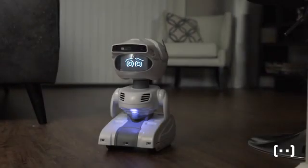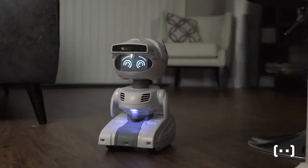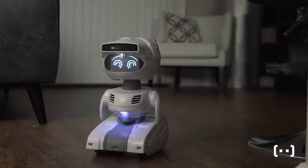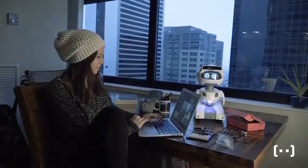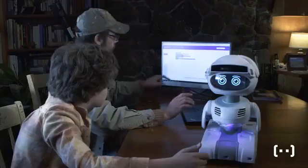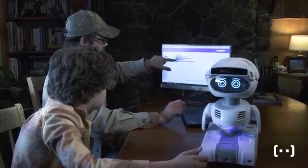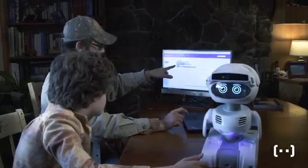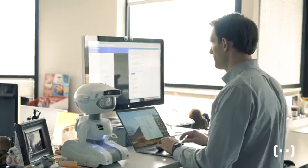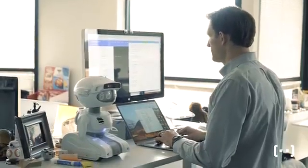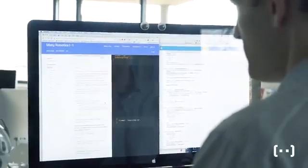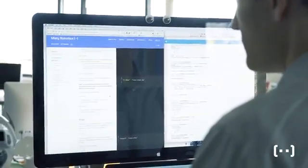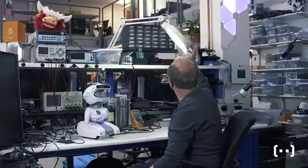As the environment changes, the robot's emotional state changes, which means the robot's behavior changes. To help developers make use of this personality system as they develop skills for Misty, we're providing building blocks that make working with personality easy. Skills that use these building blocks will automatically have their actions enhanced with personality without compromising skill performance.